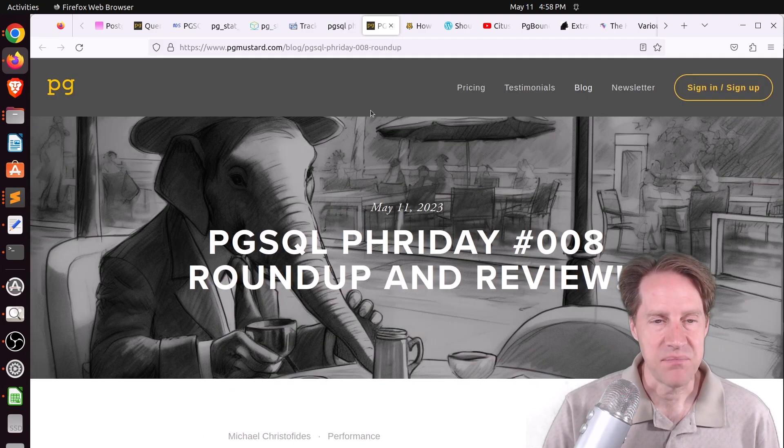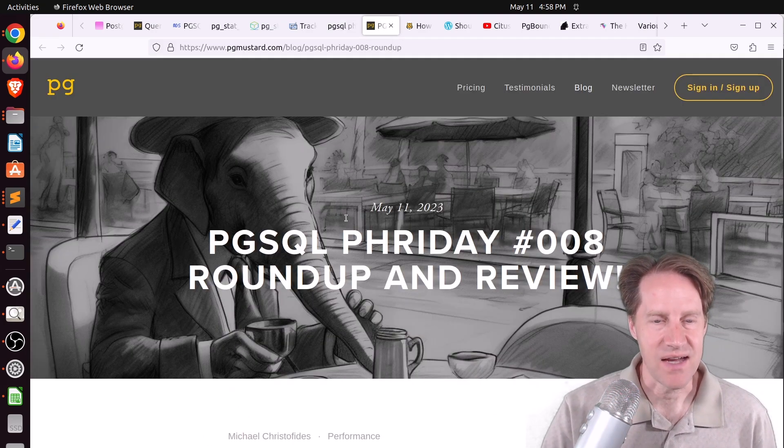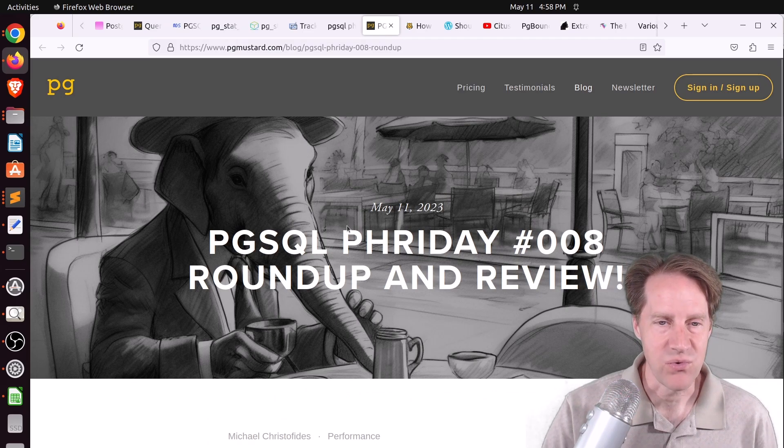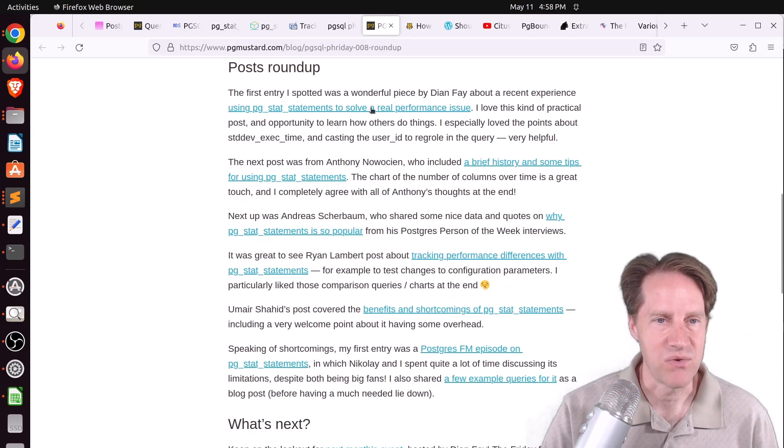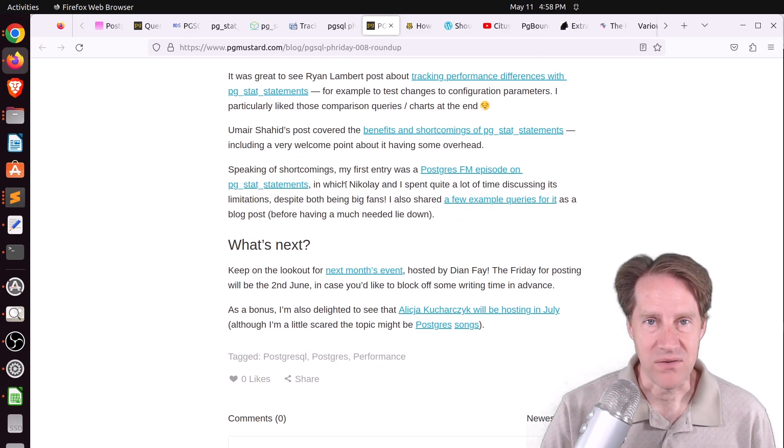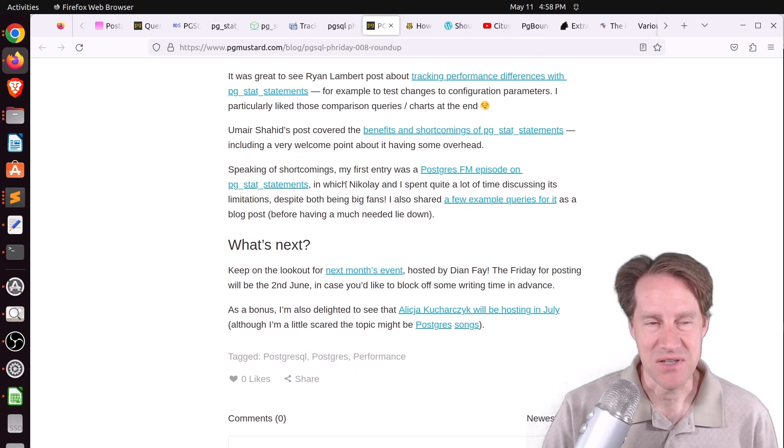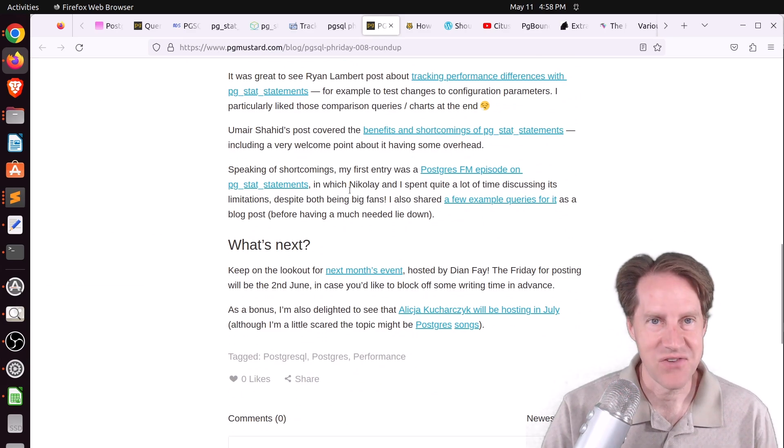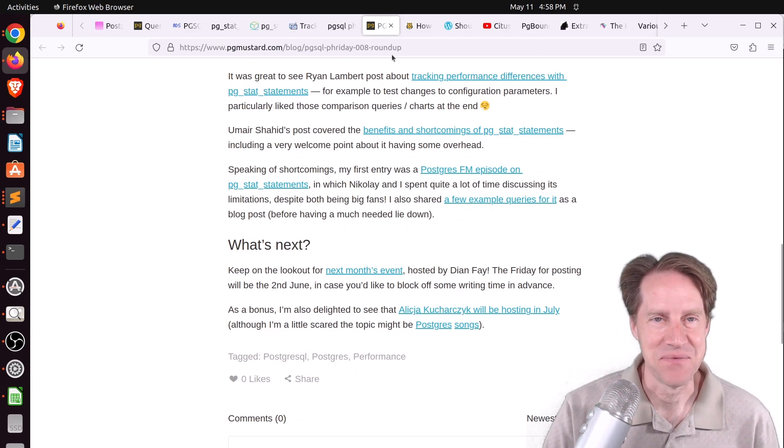The last topic with regard to PG Stat Statements is the review of all the different posts along with quick summaries with links to them. So if you want to learn more about PG Stat Statements, there's a lot of content to check out.